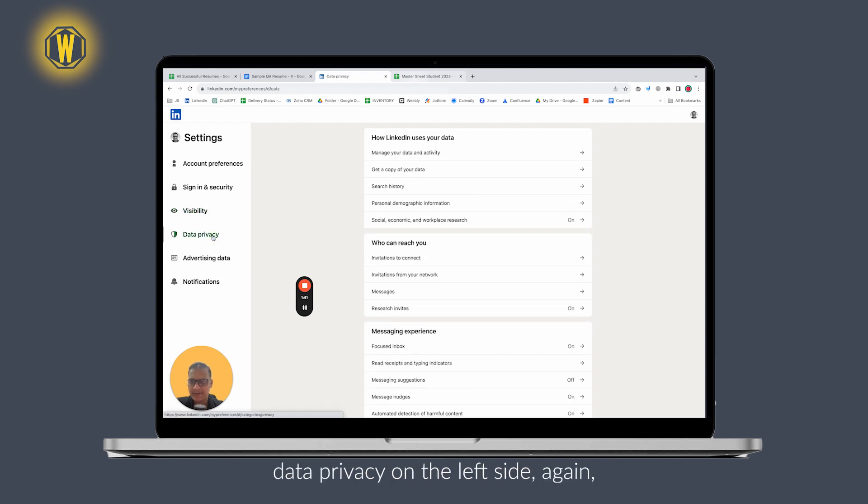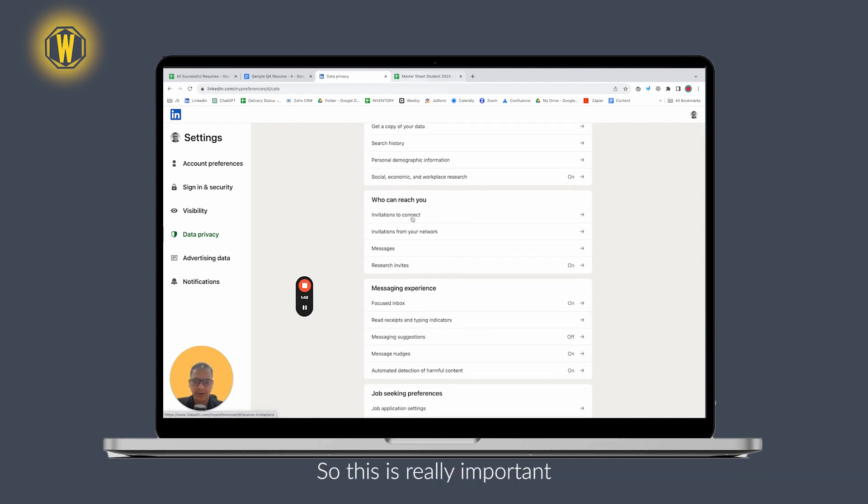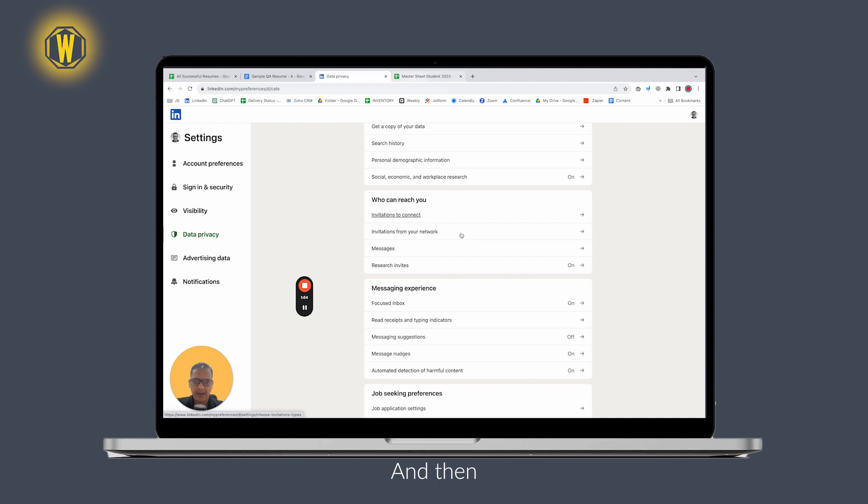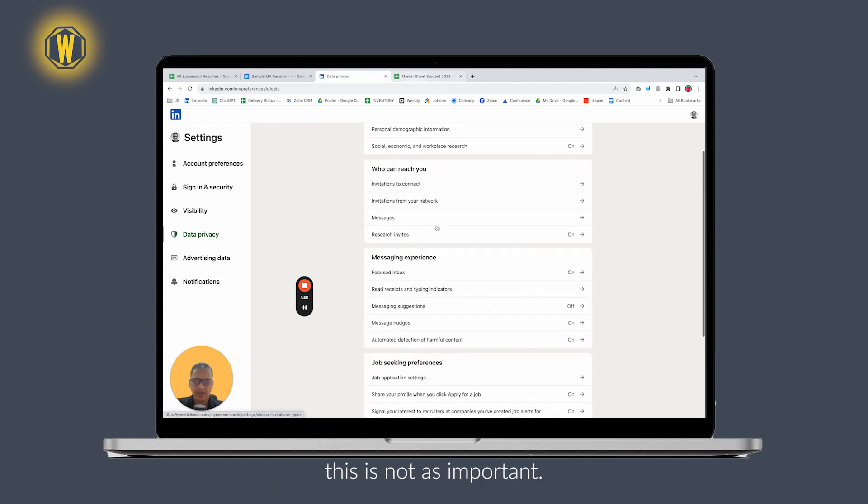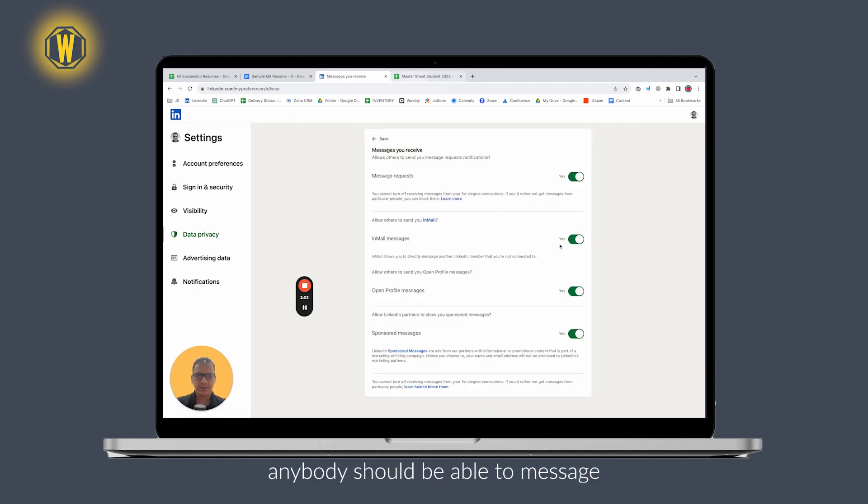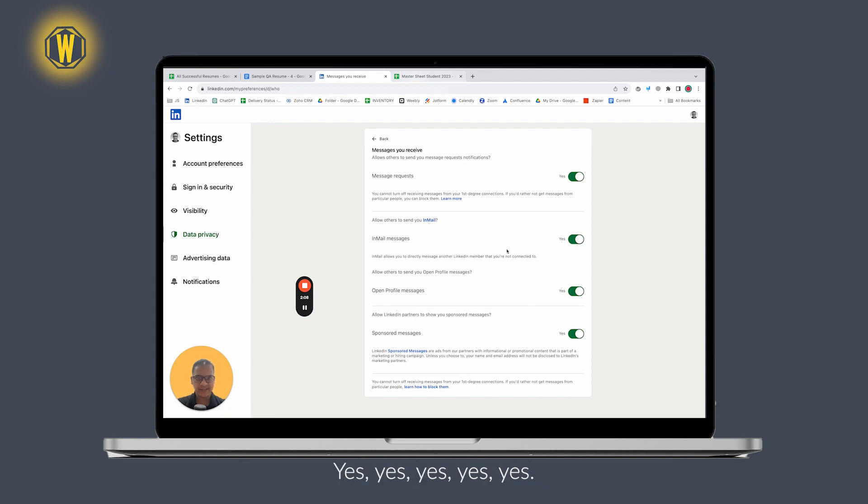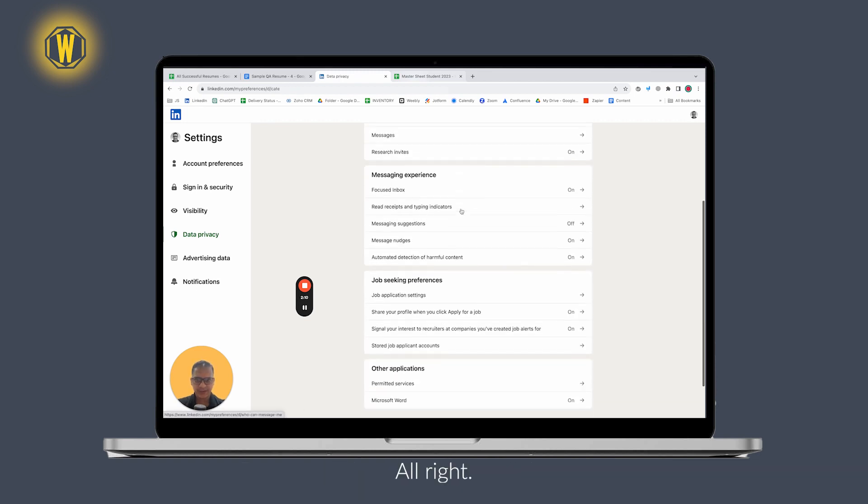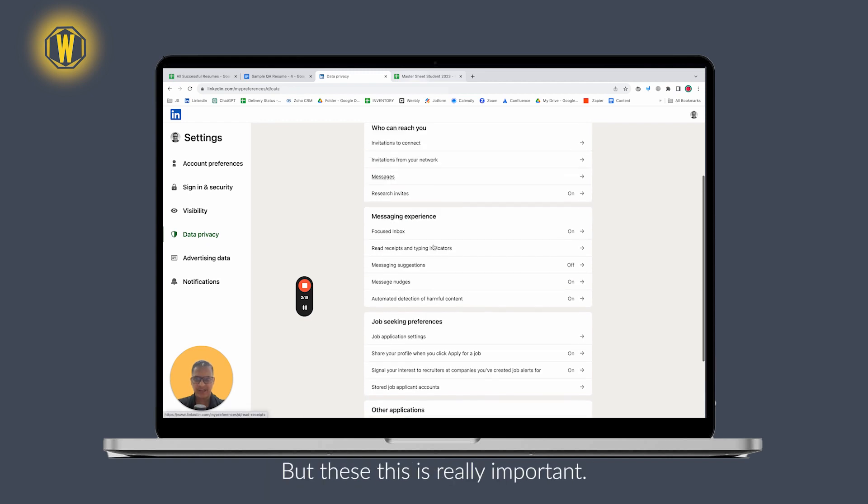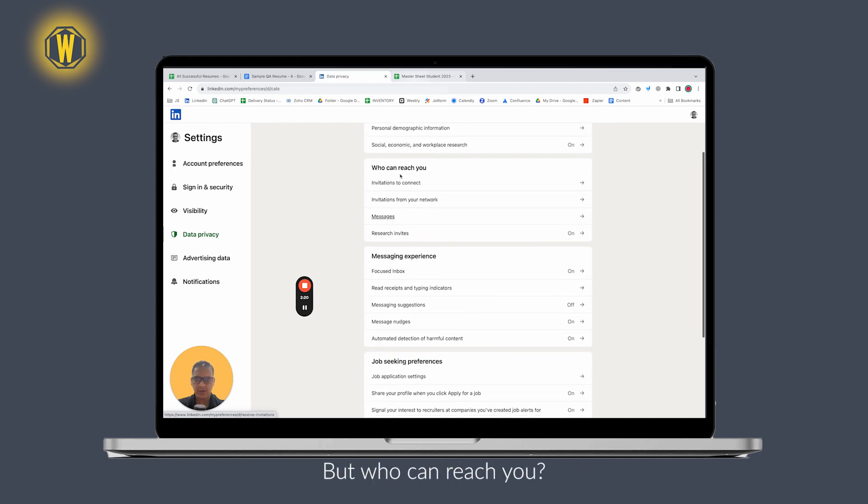The second is if you go to data privacy on the left side - who can reach out to you - this is really important. Invitation to connect: pretty much everyone on LinkedIn. Invitation from your network: this is not as important, but messages - anybody should be able to message you. For now, everybody should be able to message you, so just leave this all yes. I think I've already covered job seeking preferences in another video, but who can reach you is seriously important.